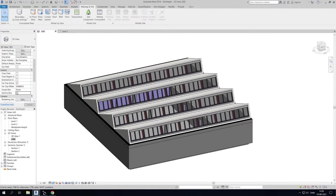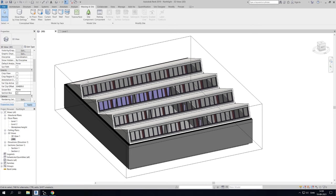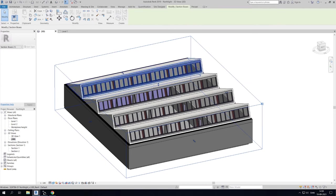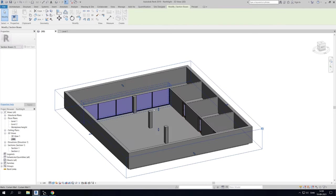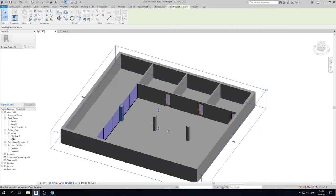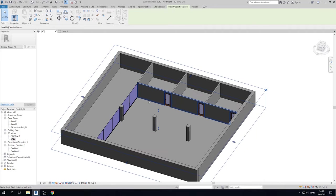The same can be done for floors, walls, ceilings or any model category in Revit. Now say we want to have two different floors in these rooms. We just need to change the transparency of one of the floors.